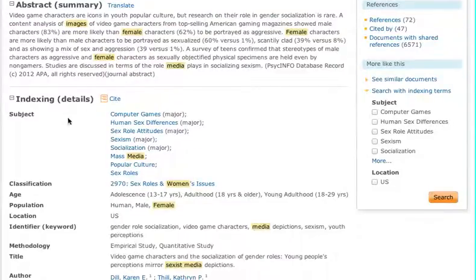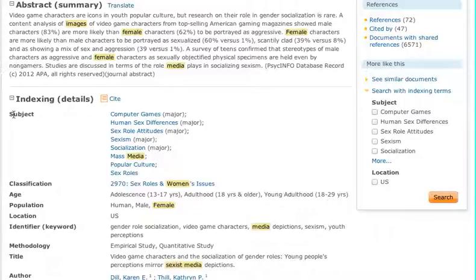I want to point out the subject terms down below. If you're finding you're not getting a lot of results with the terms you're searching for, take a look at the subject terms that the database uses — sometimes they use different terminology than we use. If you find something that works, you can redo your search. For example, we used 'sexist,' but the database uses 'sexism.'